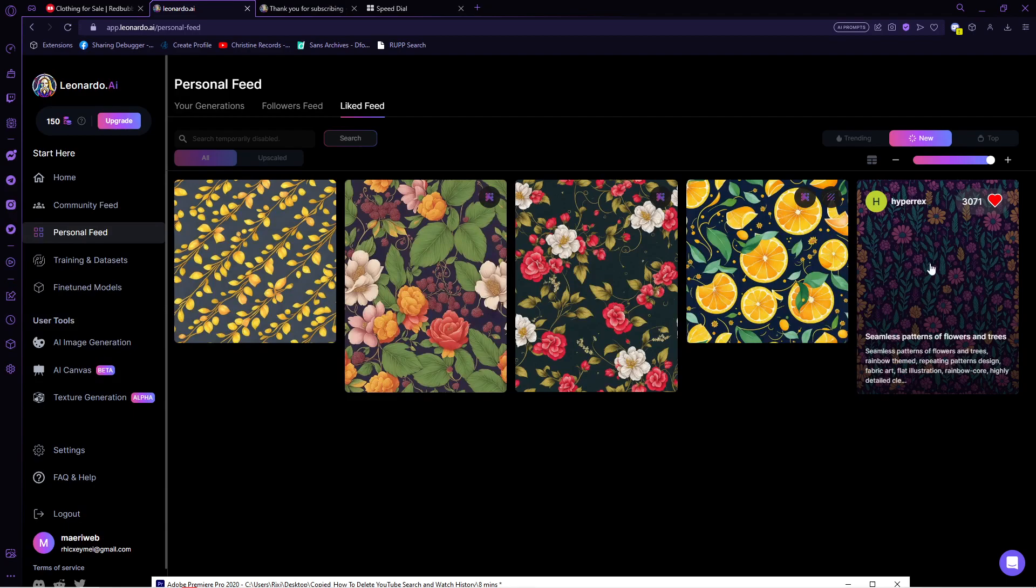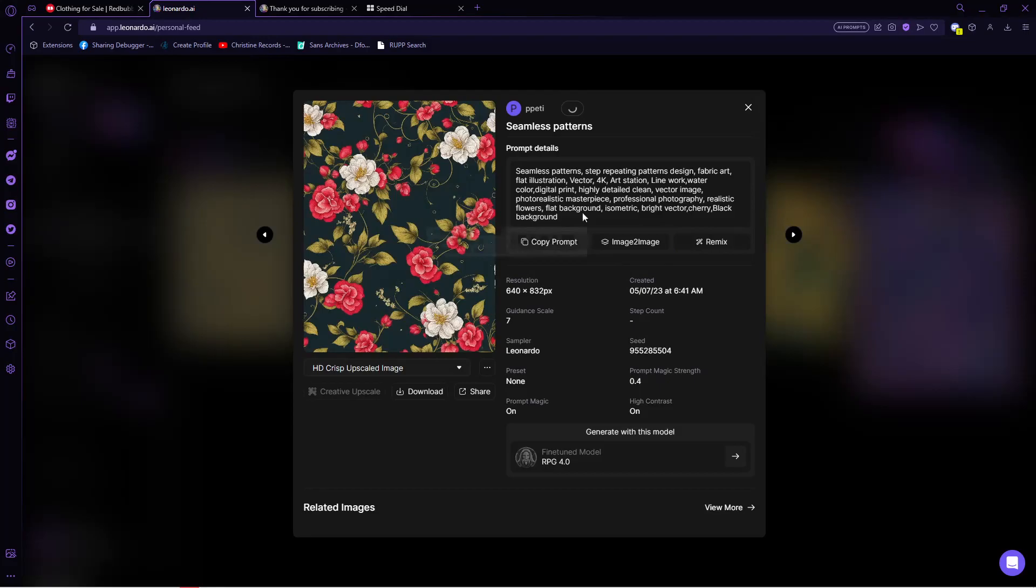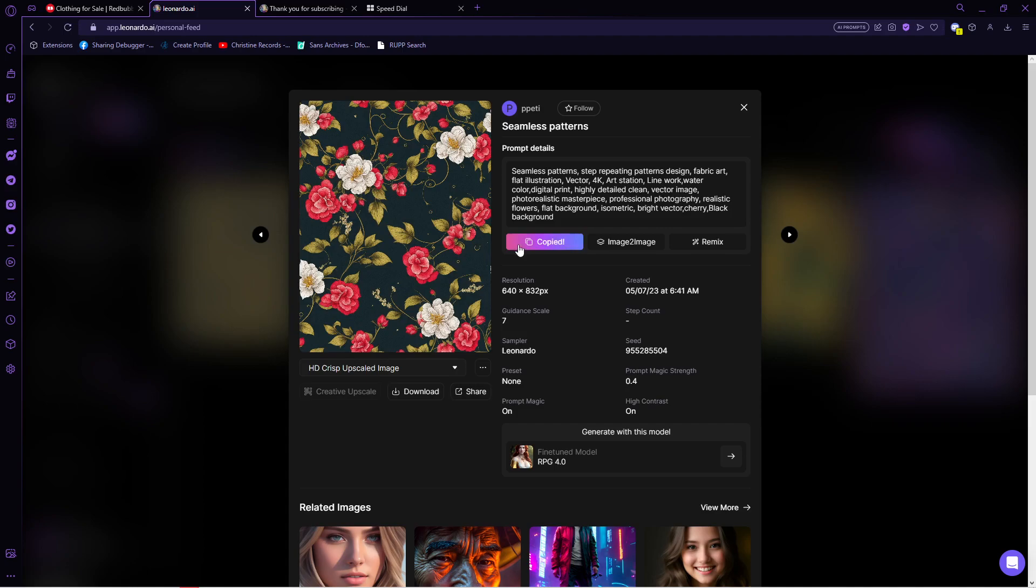And what we need to do now is to select one that we liked the most and go to its prompt details. Once you're here, click on copy prompt. Or you can also use the image to image feature which will give you a very similar image from the photo. But for now, I will just copy the prompt.